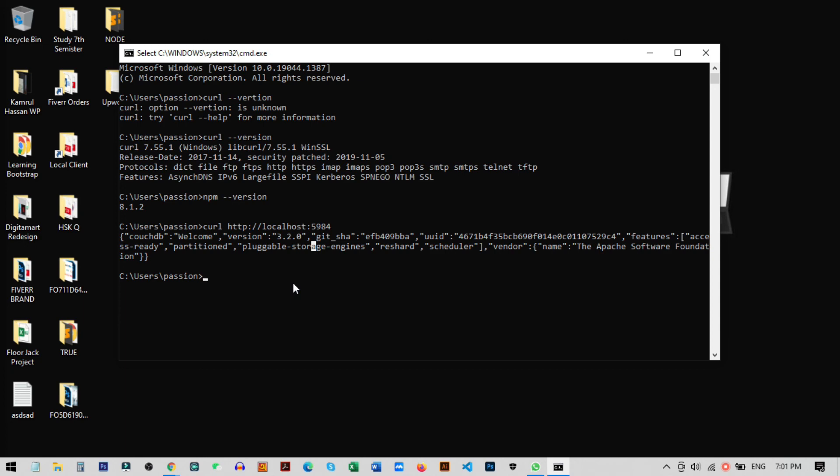Now you can create databases, edit databases, drop databases, or do anything you want right from the command line. In my next video I'll show you how to create and edit databases and all kinds of other commands. I hope this video helped — if it did, please hit the like button and subscribe to my channel for more videos like this. See you in the next video.